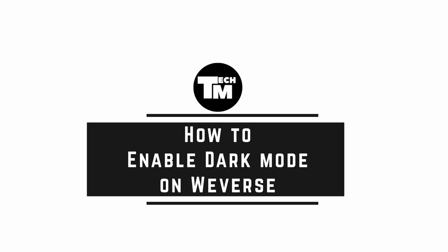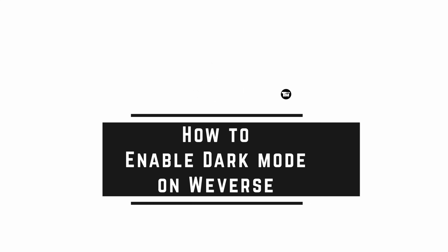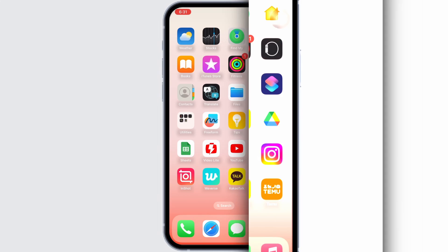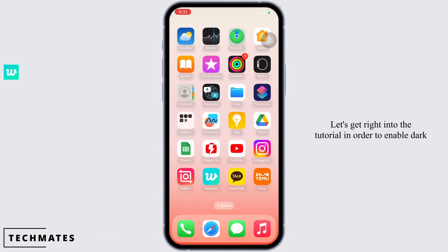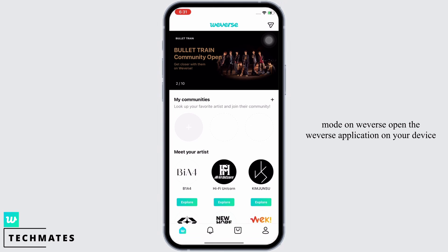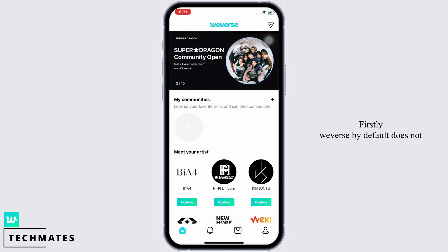How to enable dark mode on Weverse. Hello everyone, I am Bishakha and welcome to our channel. Let's get right into the tutorial. In order to enable dark mode on Weverse, open the Weverse application on your device.